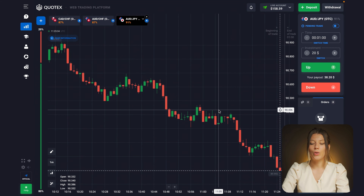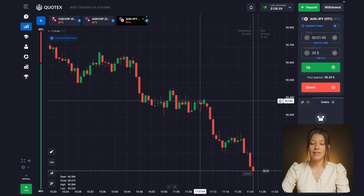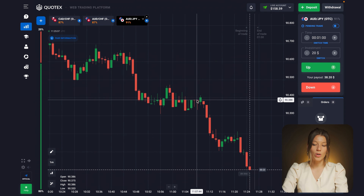I will analyze the candlesticks in combination with my knowledge of technical analysis and the psychology of the market.